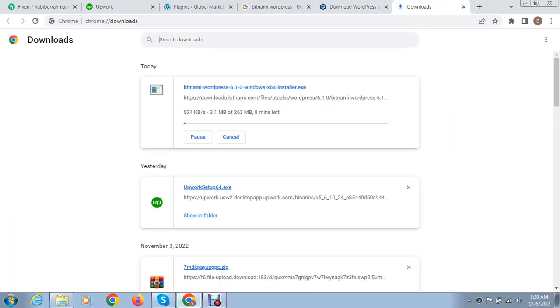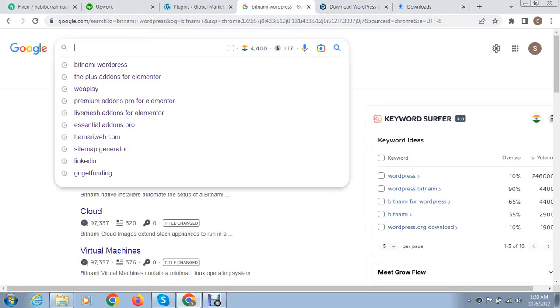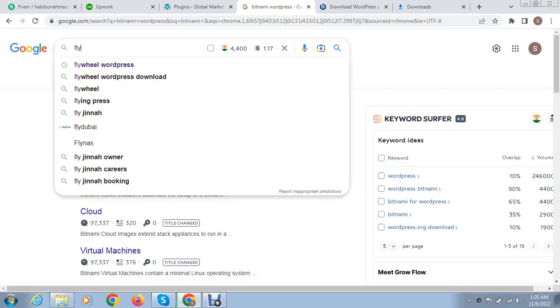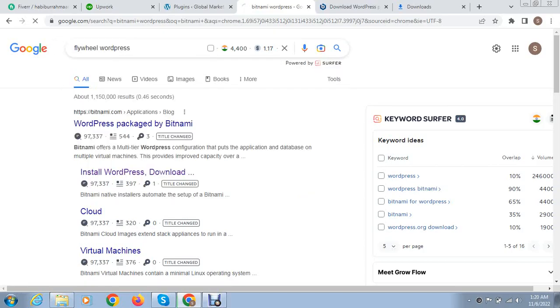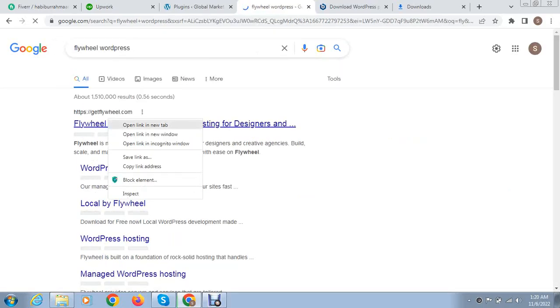Its size is 263 MB. If you face issues during using this software, mostly in Windows 10 some users are facing issues for Bitnami, you can search for Flywheel WordPress. This is also a WordPress offline installer and has good speed for every type of website.